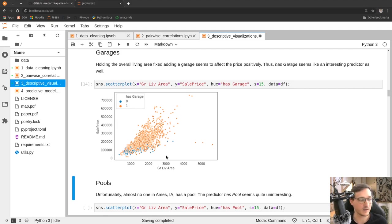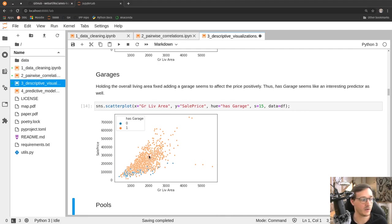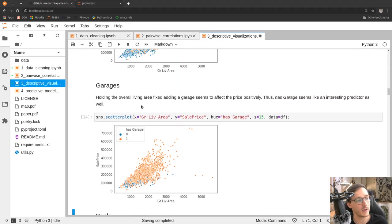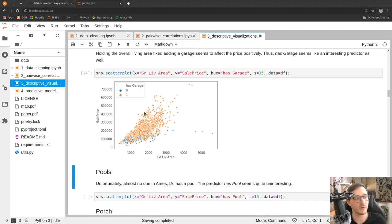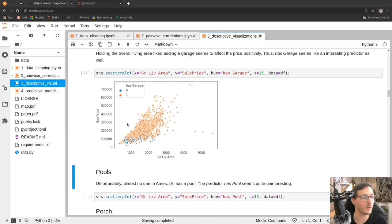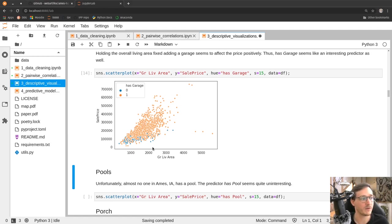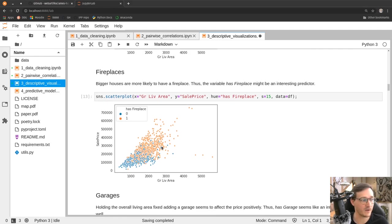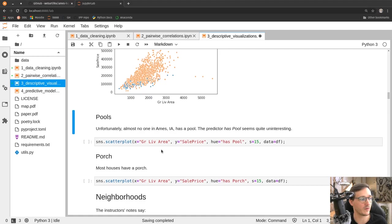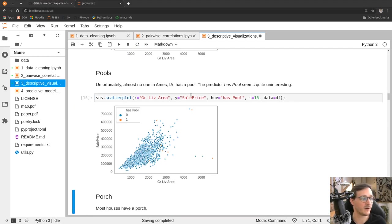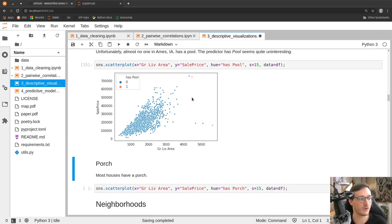Some of these variables only make sense in combination with other variables — for example, the garage-or-not variable only seems relevant for cheaper houses. There may be complex underlying relationships between different sets of variables, but it's still good to visualize them so we understand what's going on. Looking at pools — most houses don't have a pool, and for those that do the data points are scattered all over the place, making this variable essentially worthless for prediction.